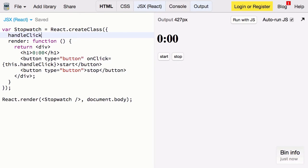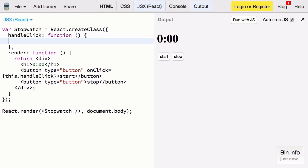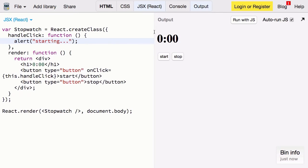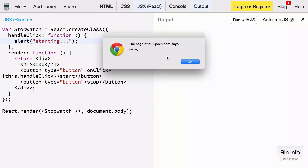So we'll say handleClick is a function. And for now we'll just say alert starting. So when we click start it'll alert that we're starting the timer. Of course it's not actually starting a timer yet. It's just telling us that we're doing so.